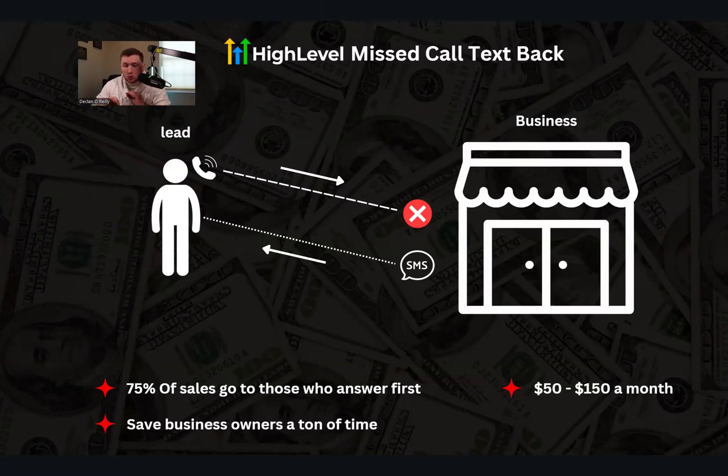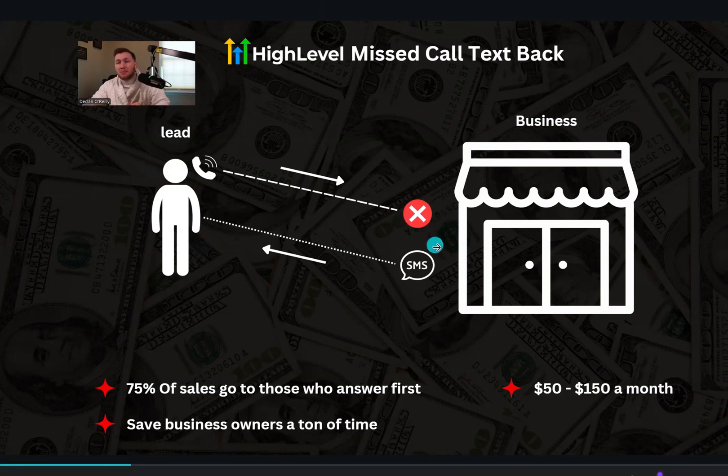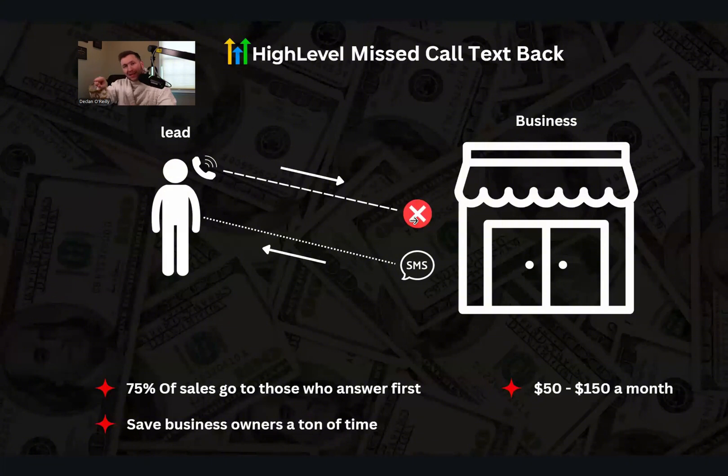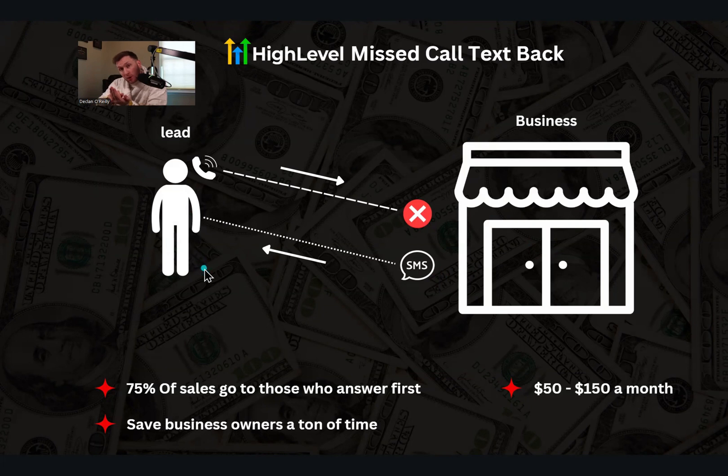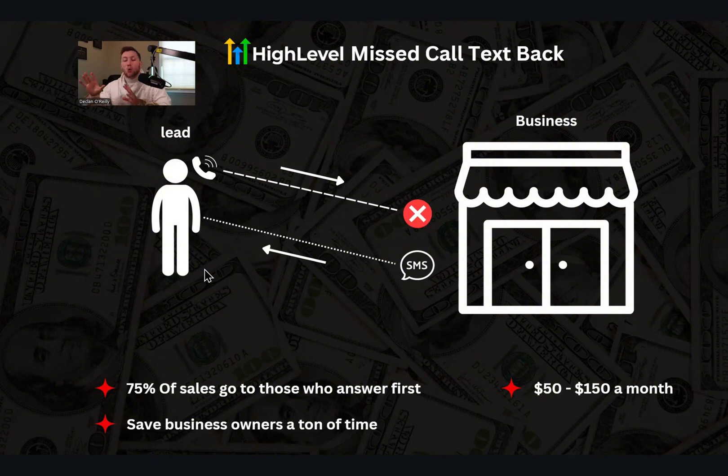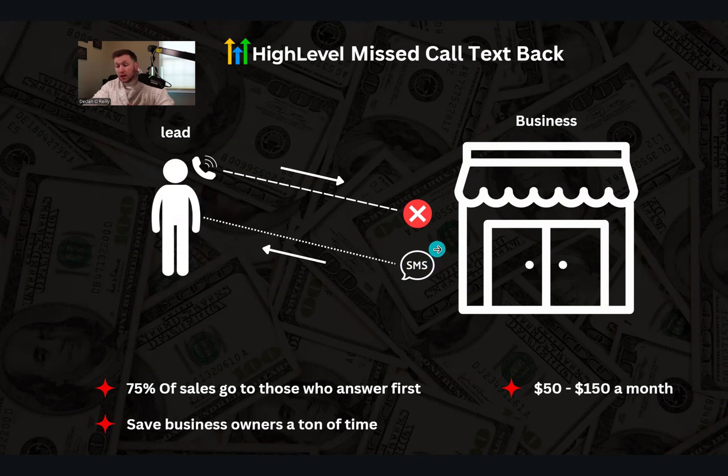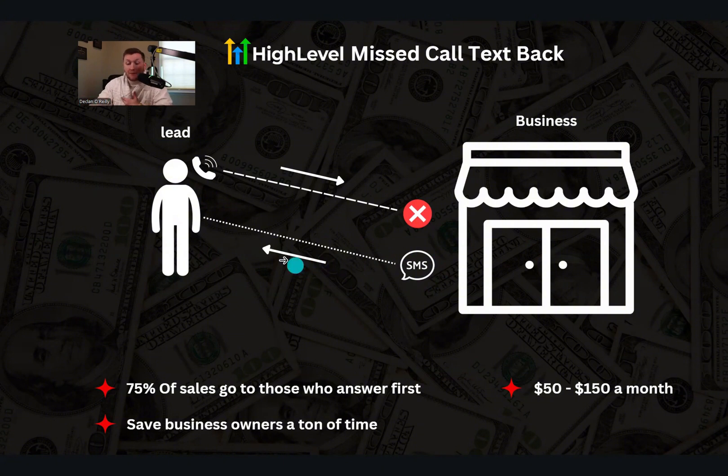First thing I want to do is just explain what missed call text back is in the most simple form as possible. Get a lead, they call a business, but the business doesn't answer. Immediately via automation and AI, the business will text automatically that lead, that person, that phone number a message. So, hey, sorry, missed your call. Hey, please call us back. It could be whatever, but this way you don't miss out on any leads. So again, very automated. The person calls, they miss the call if someone's not available, and then immediately sends them a text message, hence the name missed call text back.